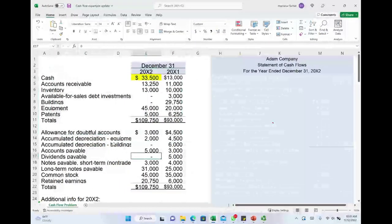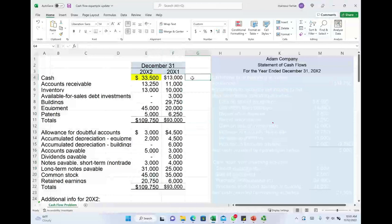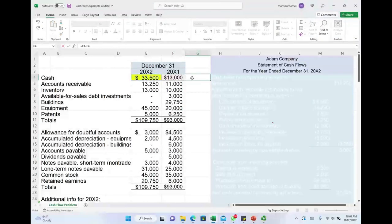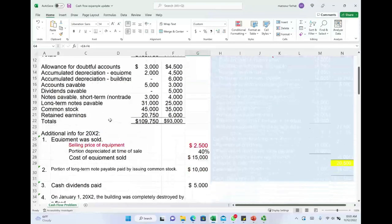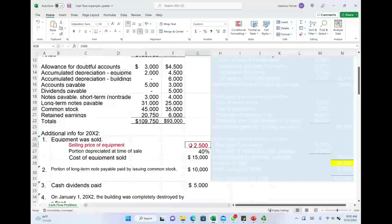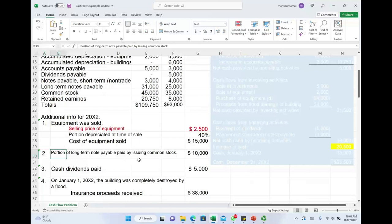We have data from balance sheet accounts — notice this is not even a formal balance sheet, just a bunch of accounts for year one and year two. The first thing you want to compute is the change in cash. Our goal is to explain the increase of $20,500 between year one and year two. You are given balance sheet accounts, not a formal balance sheet, not an income statement — you are given additional information. Note one: an equipment was sold; the selling price was $2,500; it was depreciated 40%; and the cost of the equipment was $15,000.